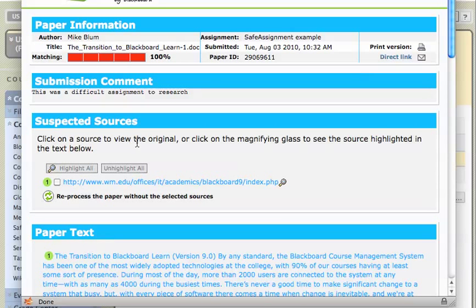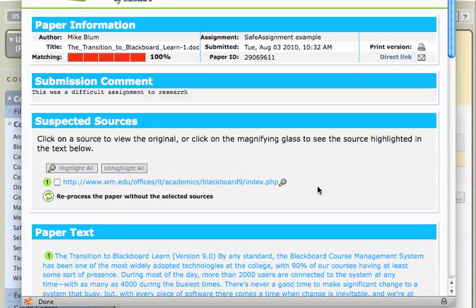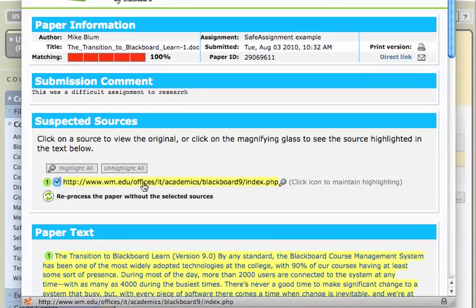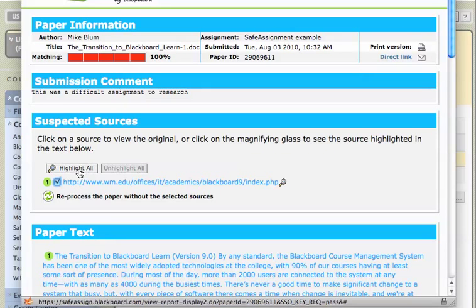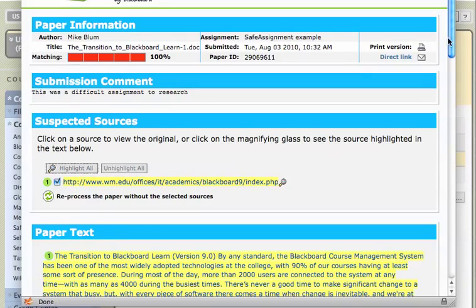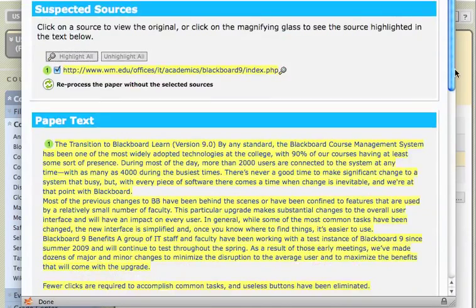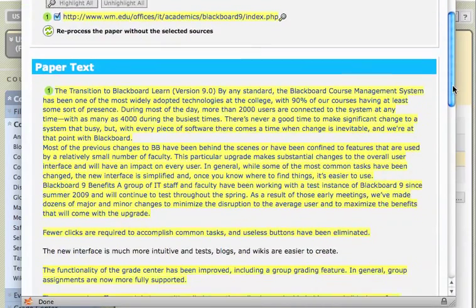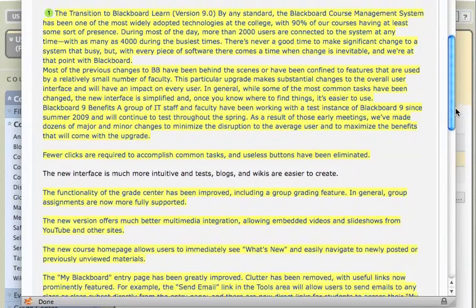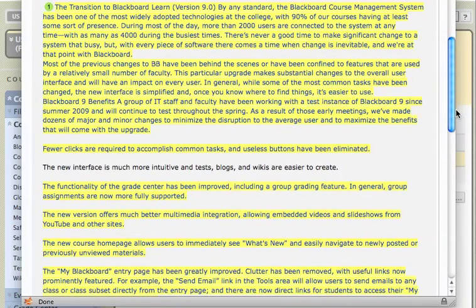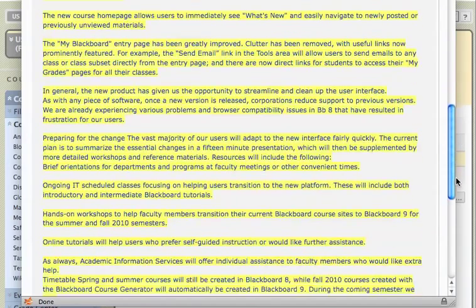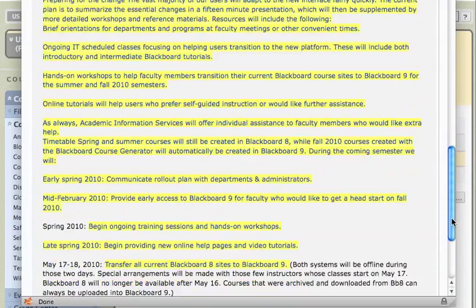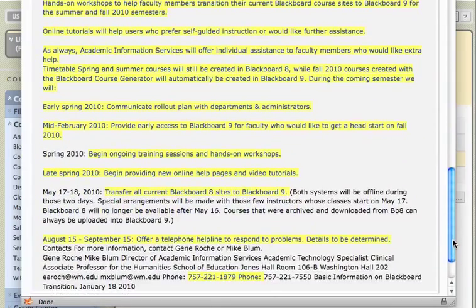And if I click on a source to view the original, or click on the magnifying glass to see the source highlighted in the text below. What that means is if I hover over this URL, you'll see it will light up in yellow or some other color. And then it will show me the paper text. I'll click on that to highlight it. And I'll click highlight all. And now I can scroll through and I can see how much of the paper that was submitted was found on the source that was cited. And it was obviously mainly all of it.